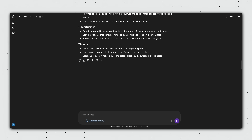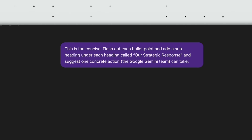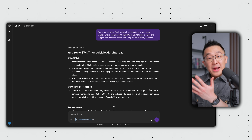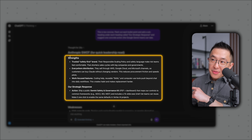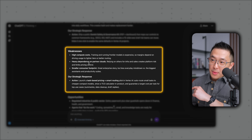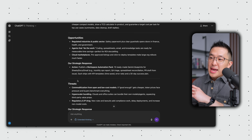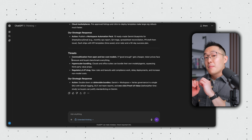I get a targeted SWOT analysis, but now this is too concise — the bullet points need more detail. So I refine again: this is now too concise. Flesh out each bullet point and add a subheading under each section called 'our strategic response' and suggest one concrete action that we can take. Finally, I get exactly what I want: strengths with three supporting bullet points and a recommended action, weaknesses with three subordinate bullet points and a recommended action, same thing for opportunities and same thing for threats. Perfect.